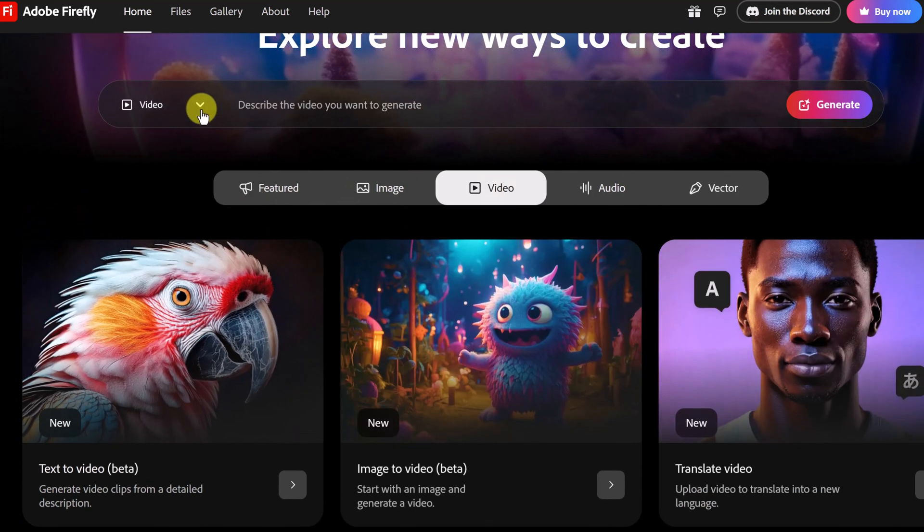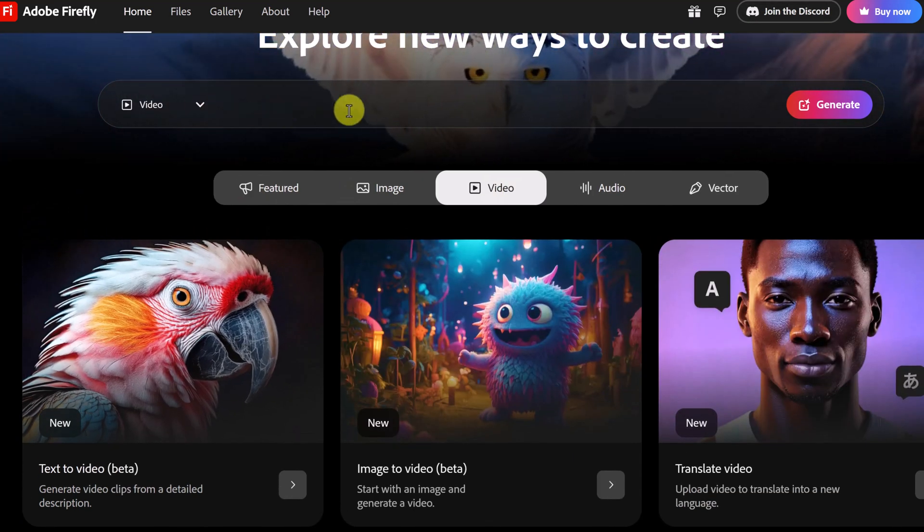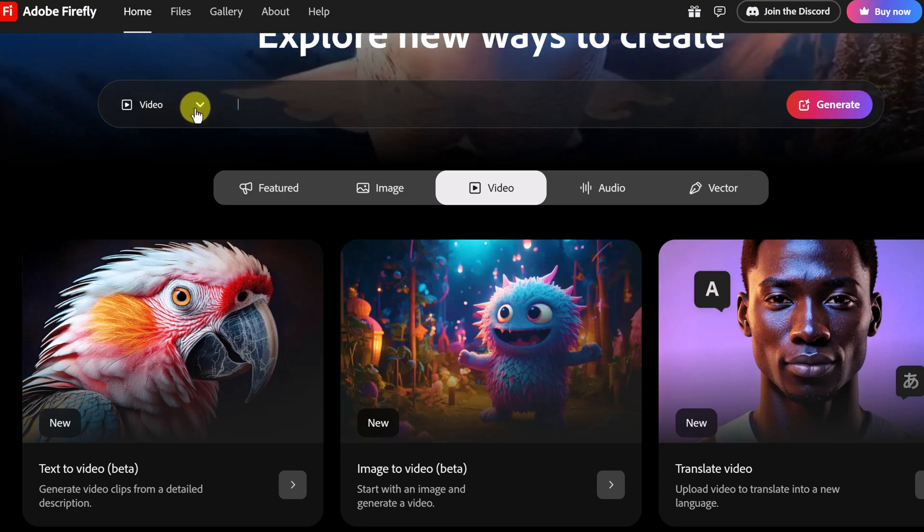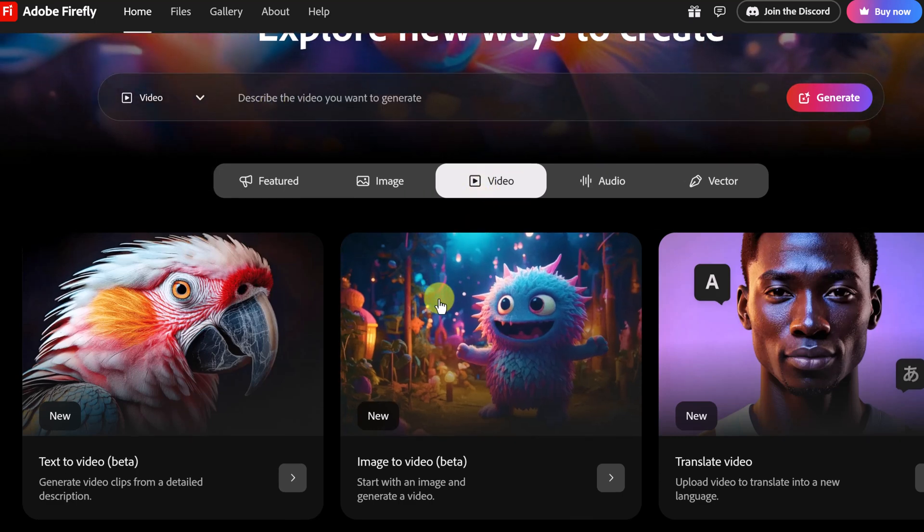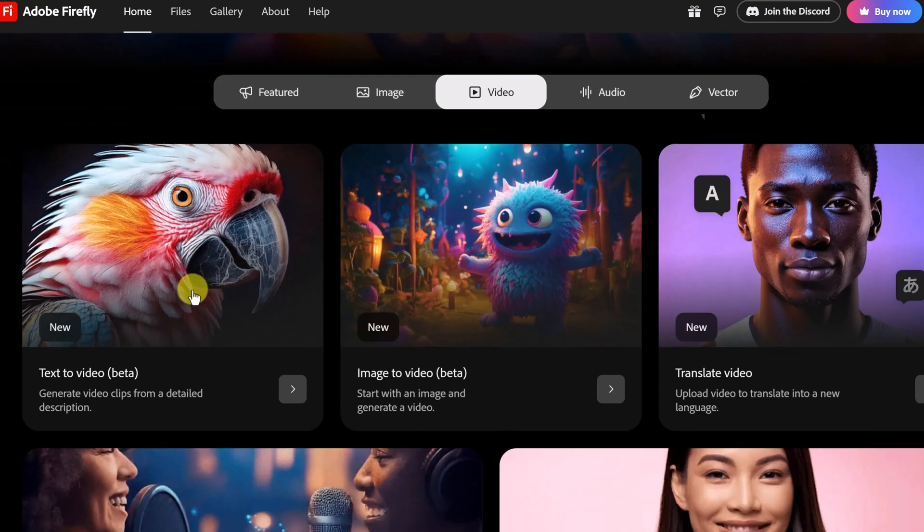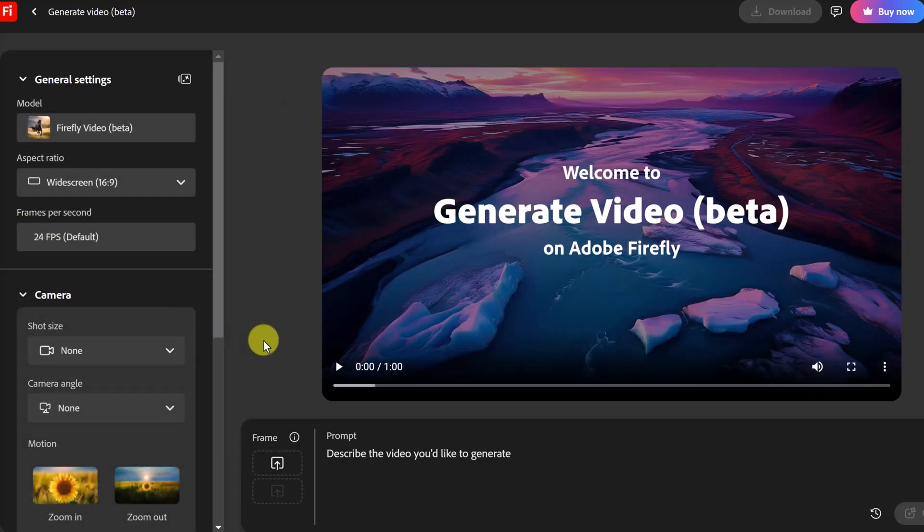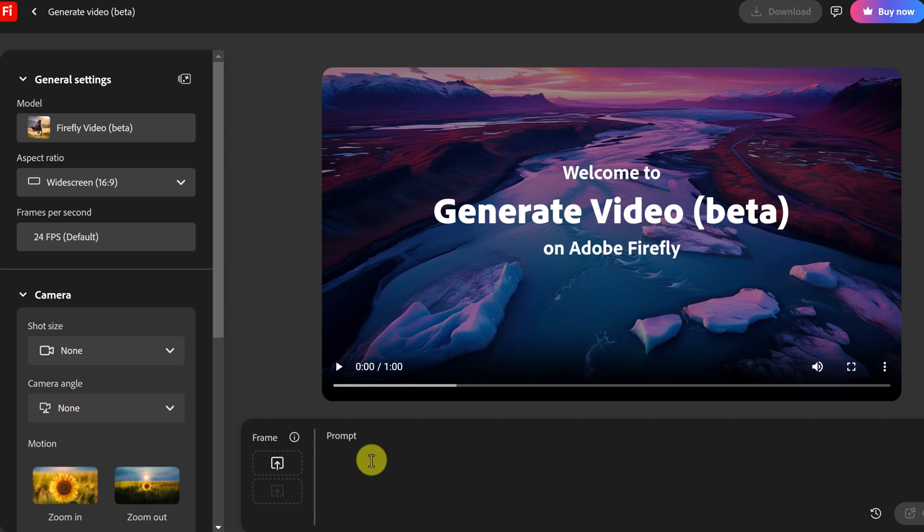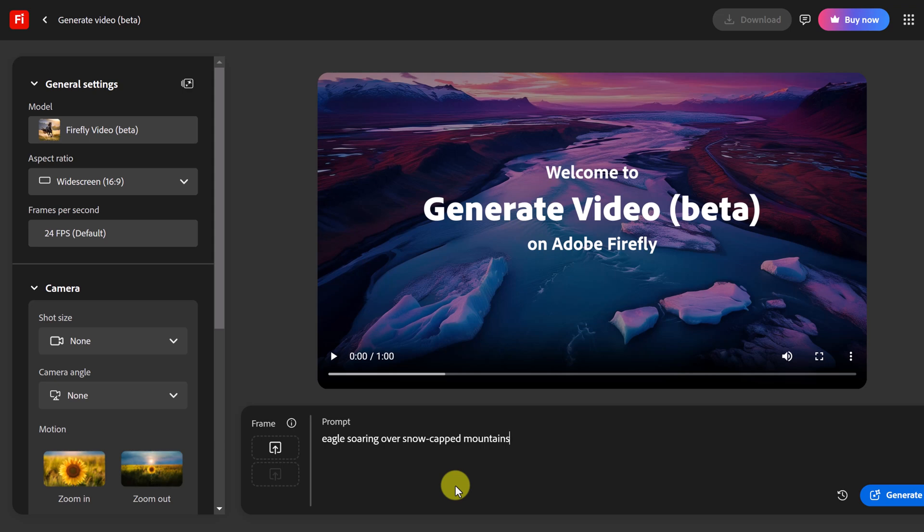I want to point out up top I could do a prompt up here to start with video or drop down with image. But we're going to start with text to video here and I'm going to go ahead and put a prompt in here and then show you how we can adjust it. Now let's go ahead and add a simple prompt to this. I'm just going to start with eagle soaring over snow capped mountains and I could add a little bit more to make it more detailed and I'll do that in a moment.